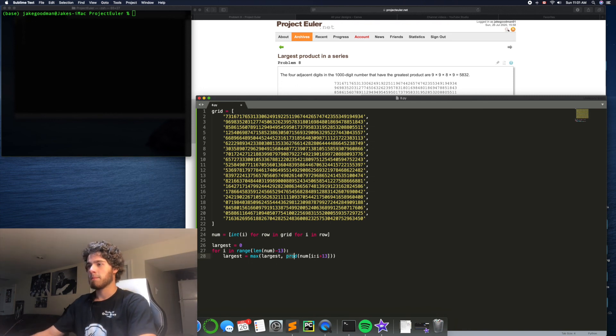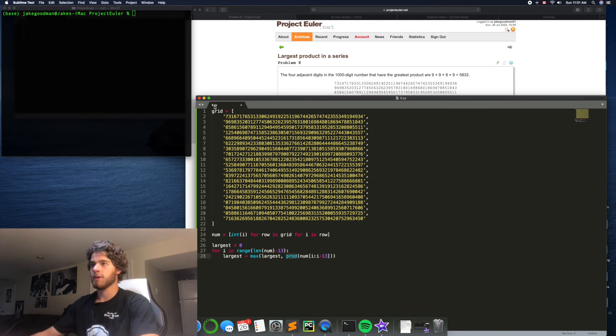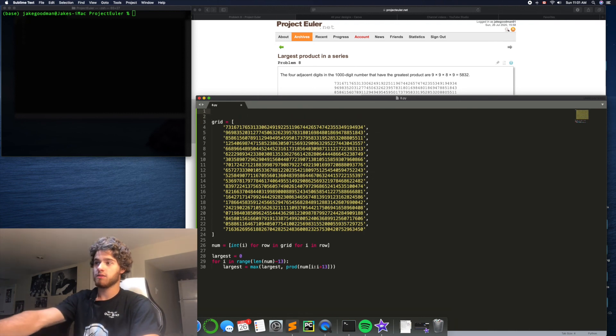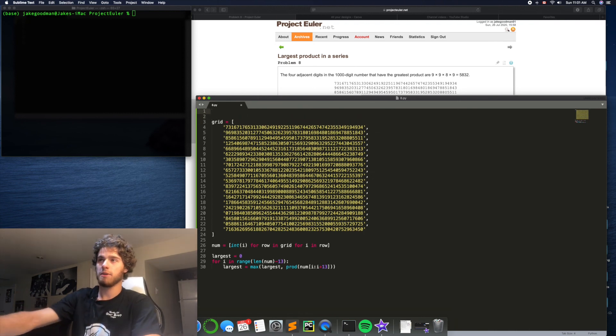Now, prod is actually not, it's a made-up function. I'm just going to write a function prod. All I want prod to do is take in a list, num from i to i plus 13,